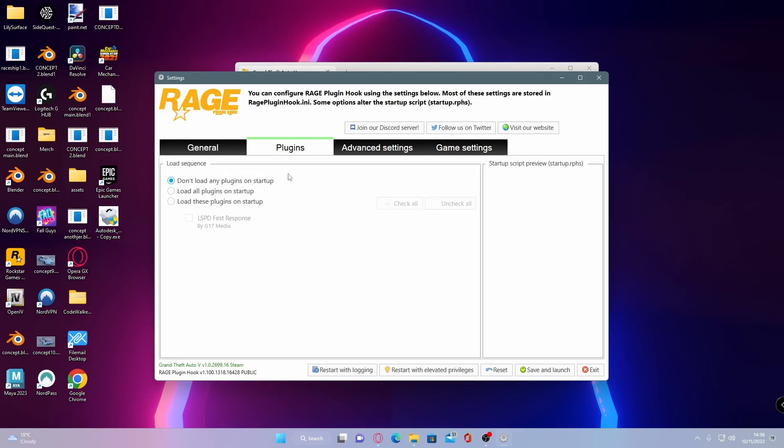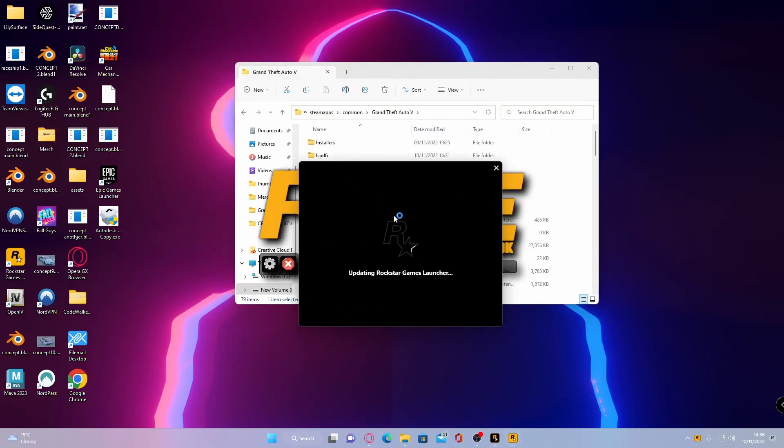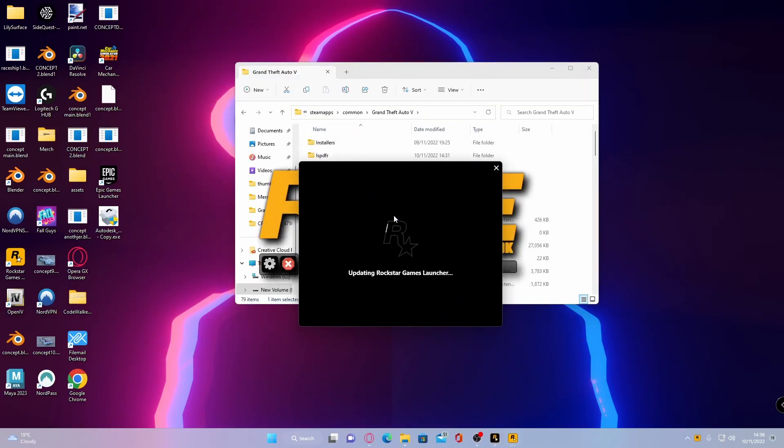And if you go into plugins, go to load these plugins on startup, select LSPD first response, we're going to load all plugins on startup and then hit save and launch. So what I'll do is I'll cut back to once we are in the game.